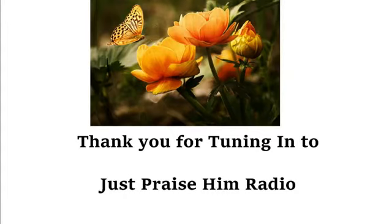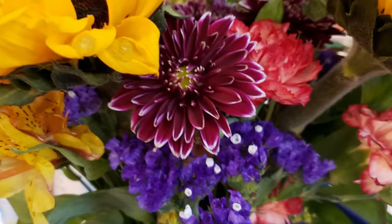Hello believers. Welcome to the Just Praise Him radio program. I'm your host, Glenda Lomax, and I have no idea what I'm going to call this show.